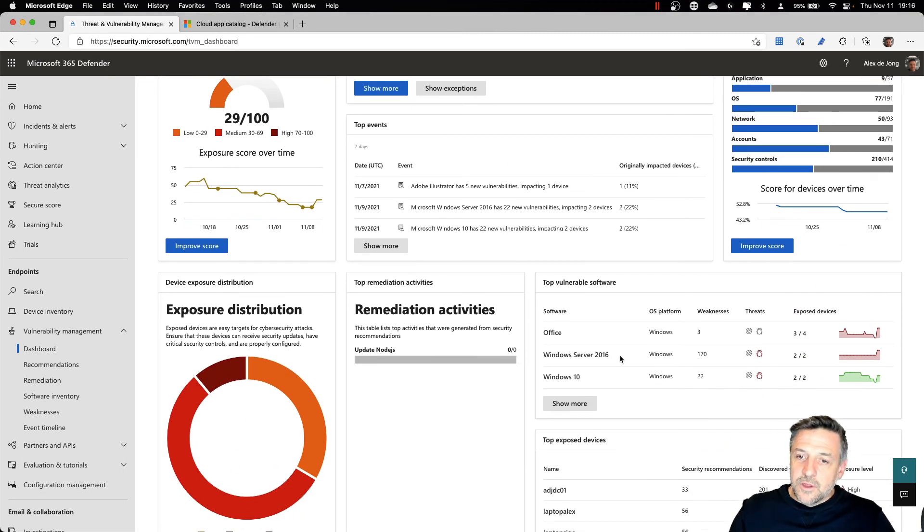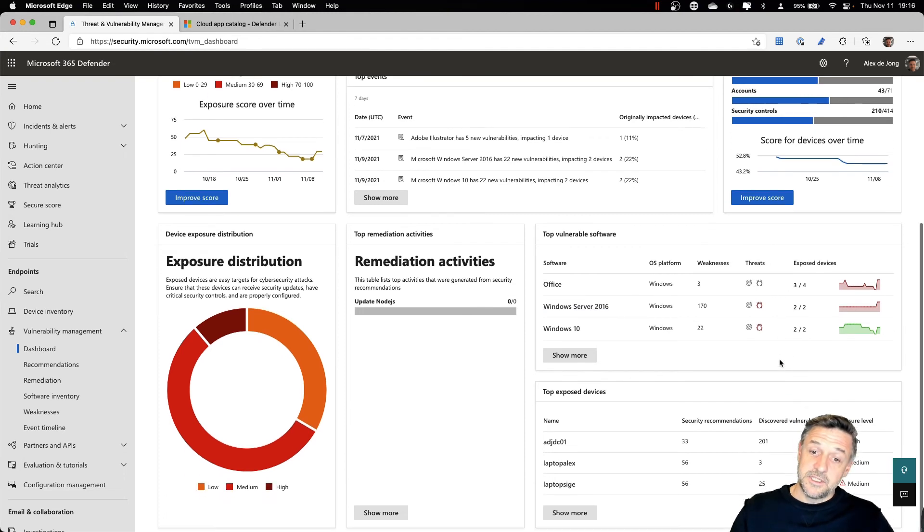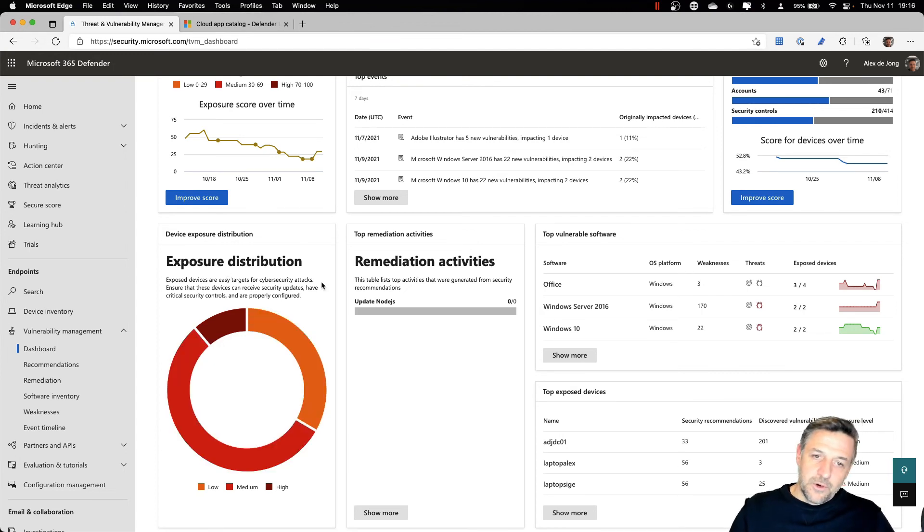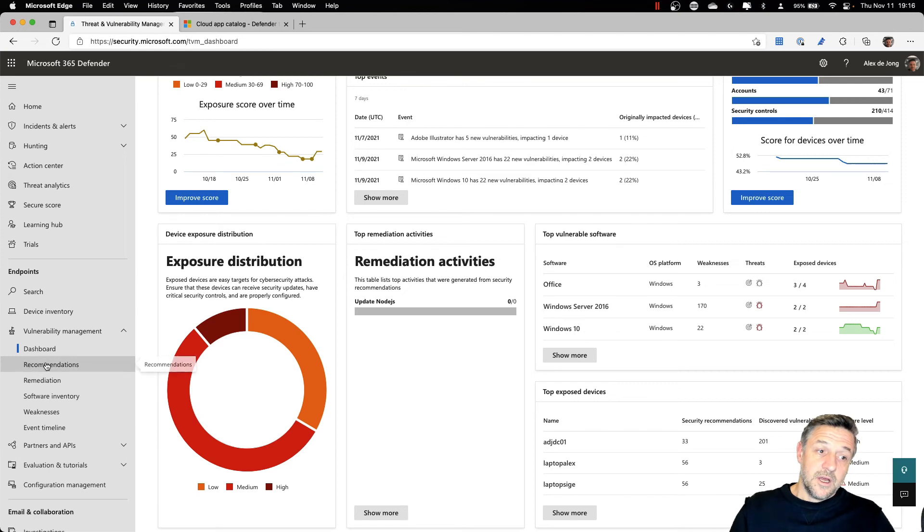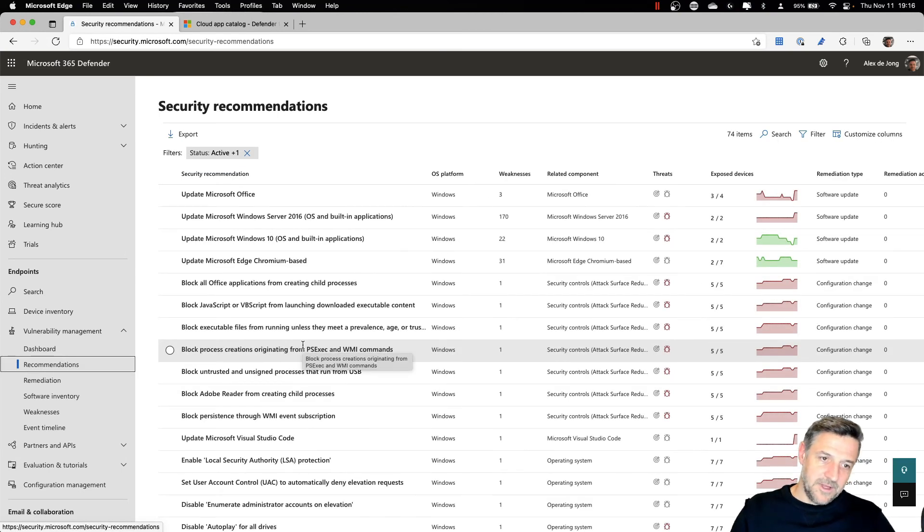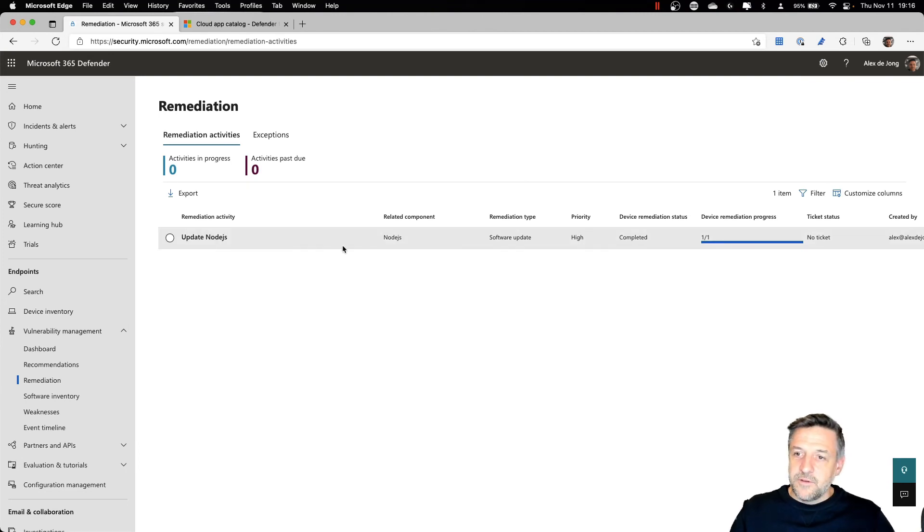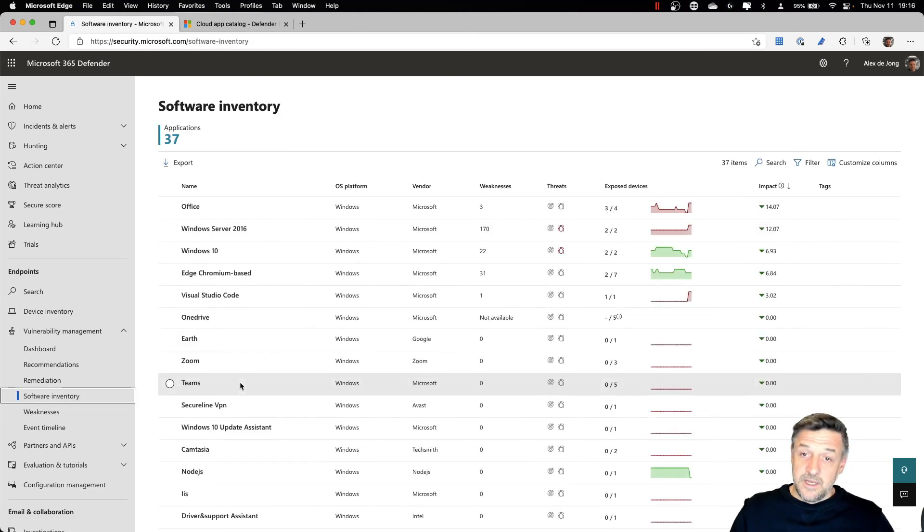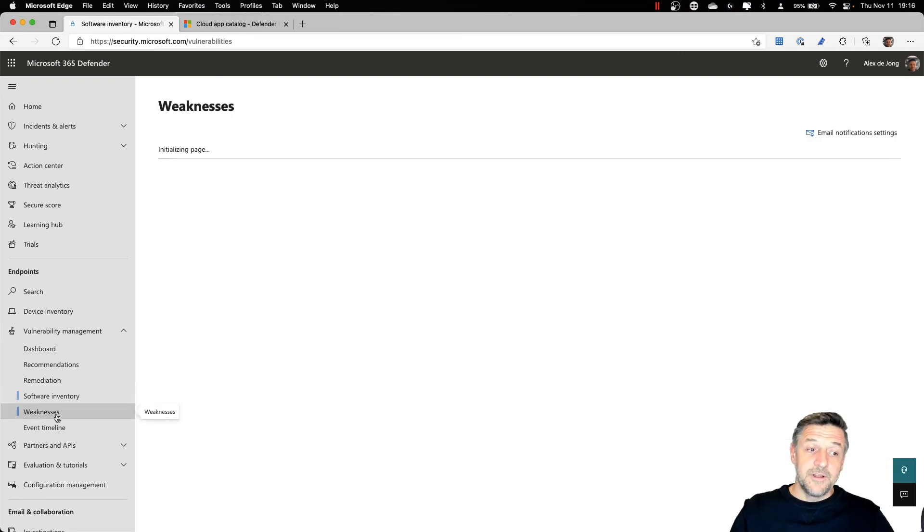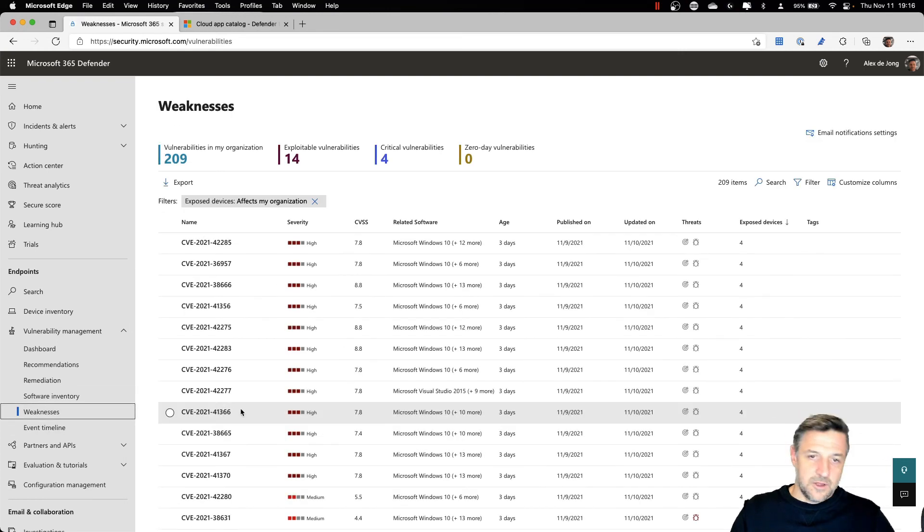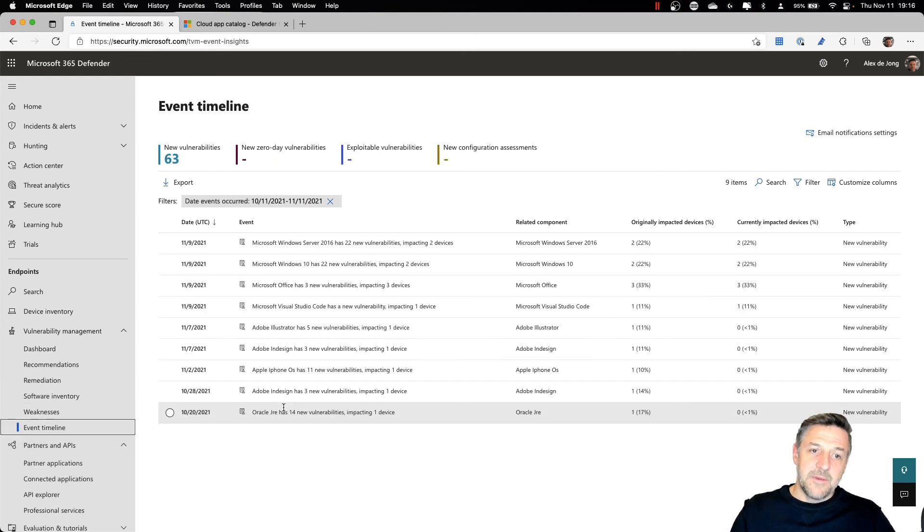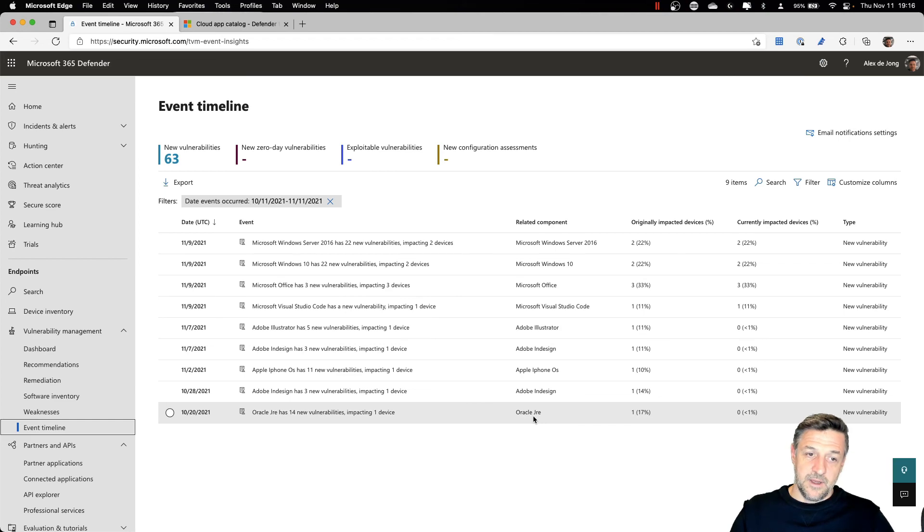Here we see the top vulnerable software in the organization and you can see the number of exposed devices with this. You can see the top exposed devices and the exposure disturbances that you may have. A global overview on all of your recommendations are here and some remediation options. For example, one of the devices needs to update Node.js. Here we see the overall overview of our software inventory and the weaknesses we have in our organization. In the event timeline, we see extra information on what is happening.